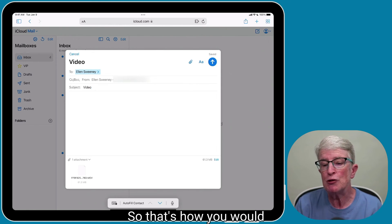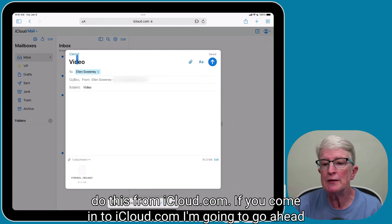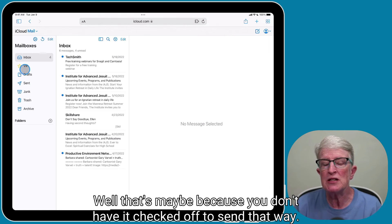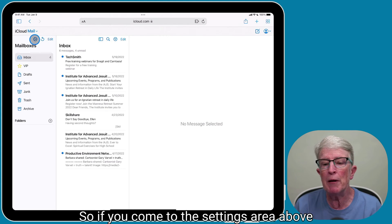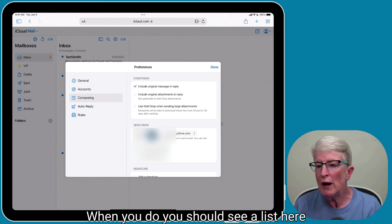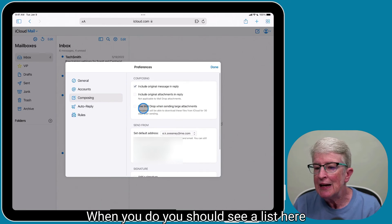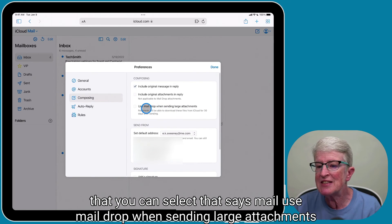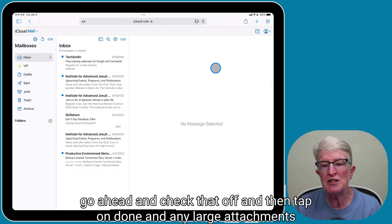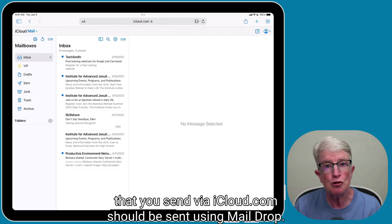That's how you send from iCloud.com. If you get a message saying "can't send via MailDrop," that may be because you don't have it enabled. Go to the settings area above your mailbox, select that, tap on Preferences, and then tap on Composing. You should see an option that says "Use MailDrop when sending large attachments." Go ahead and check that off and tap Done. Any large attachments you send via iCloud.com should then be sent using MailDrop.